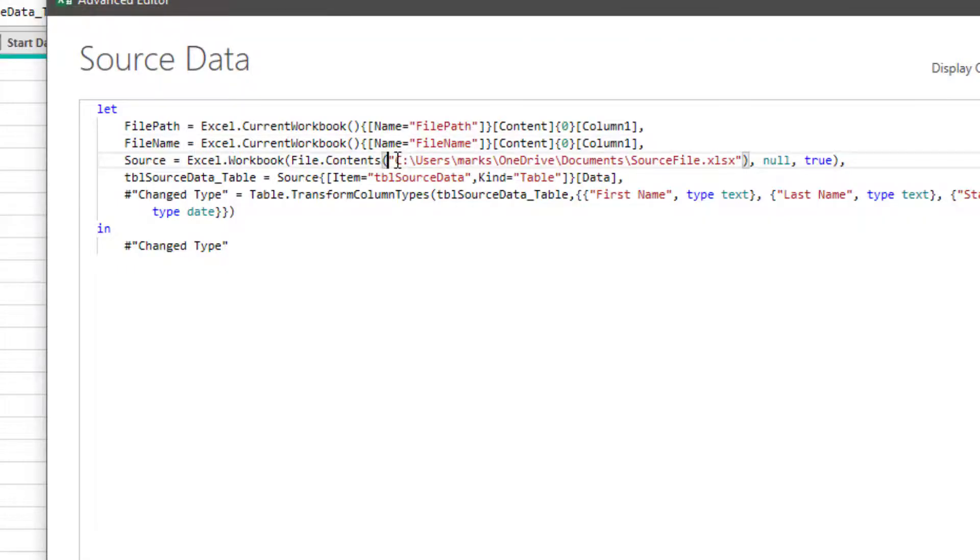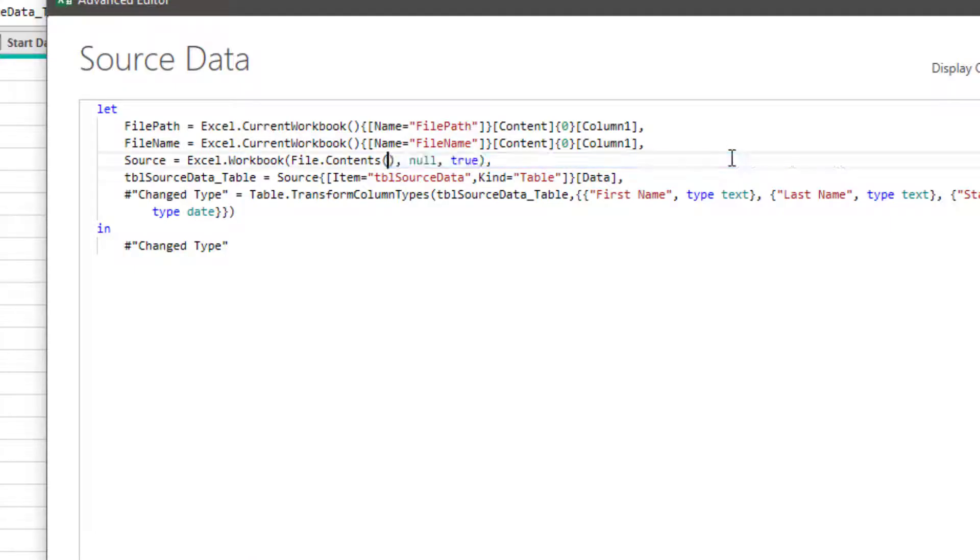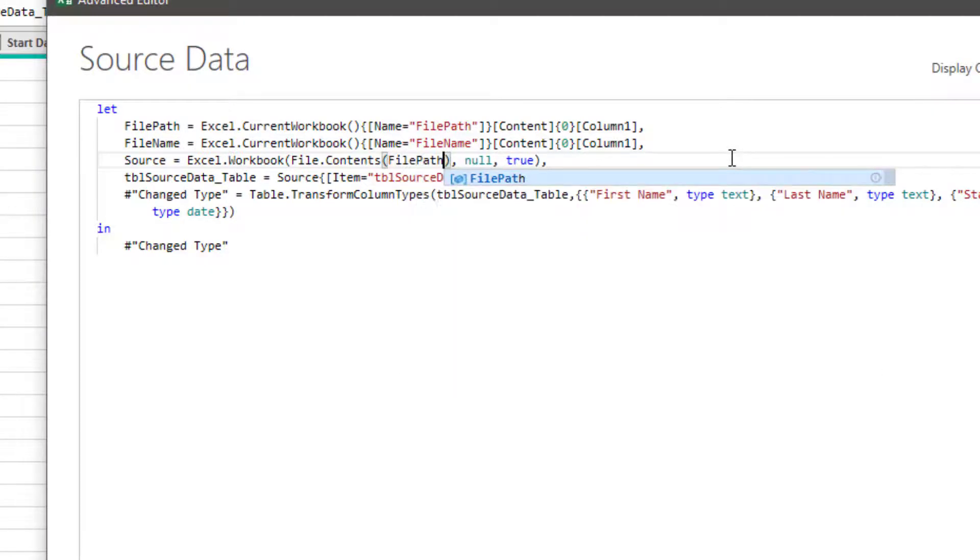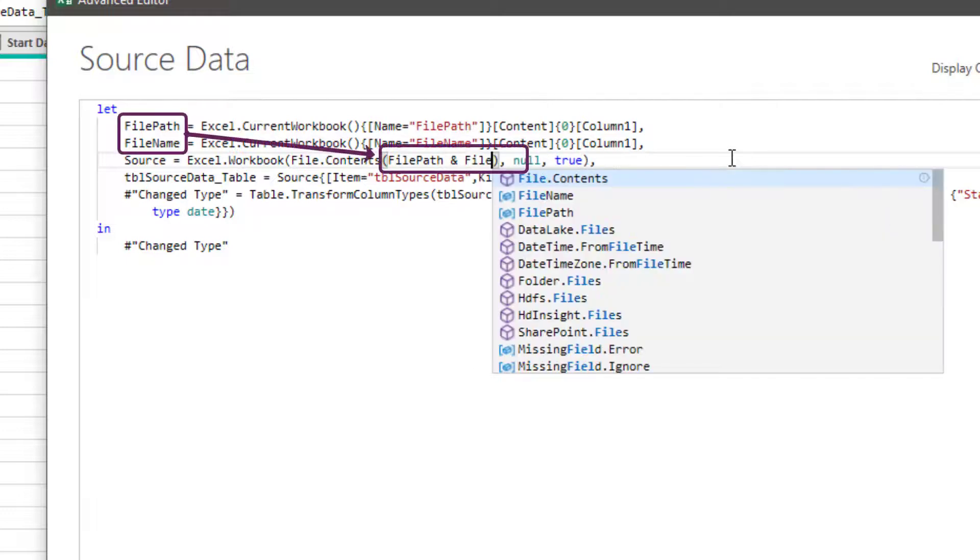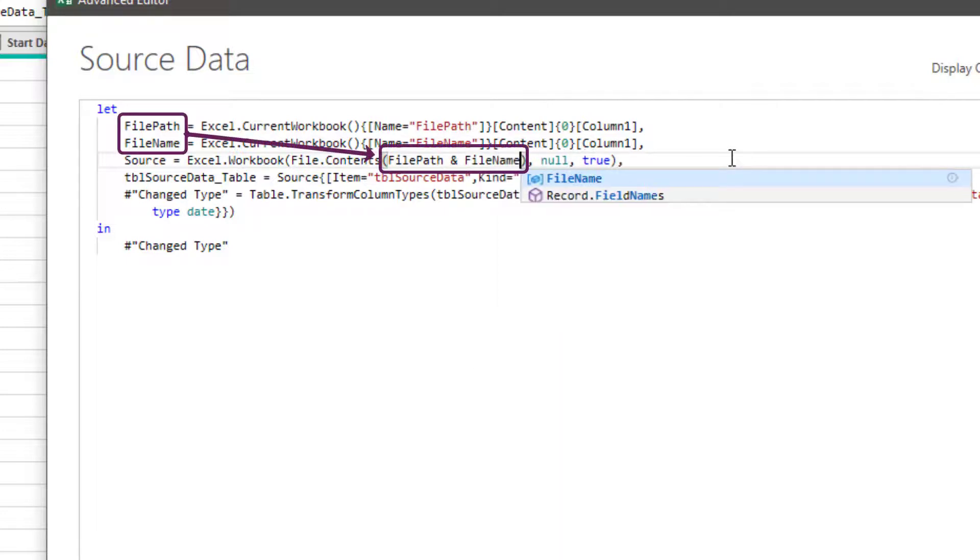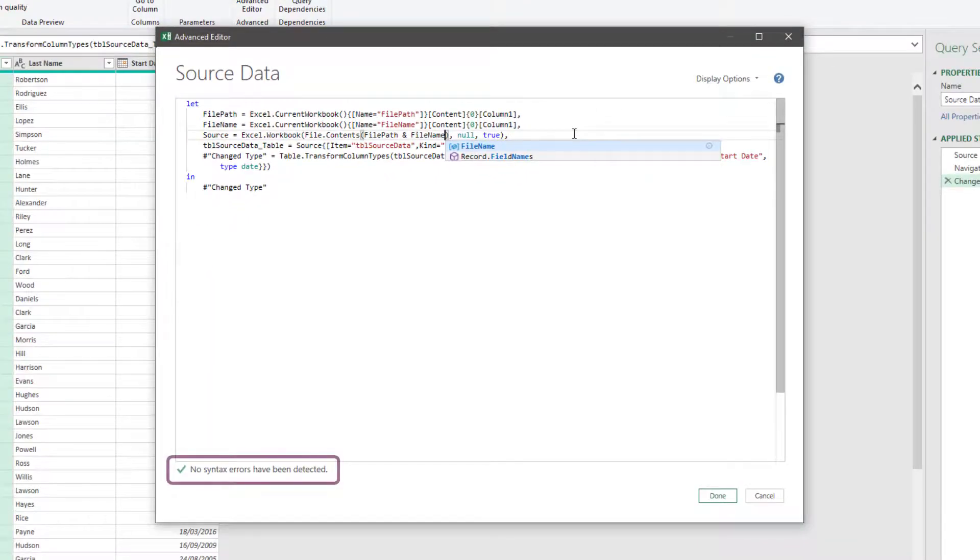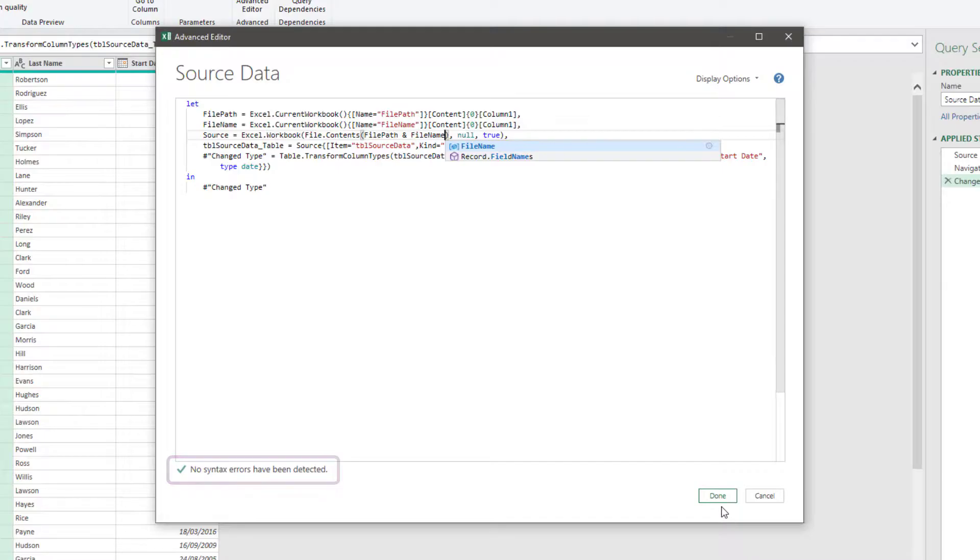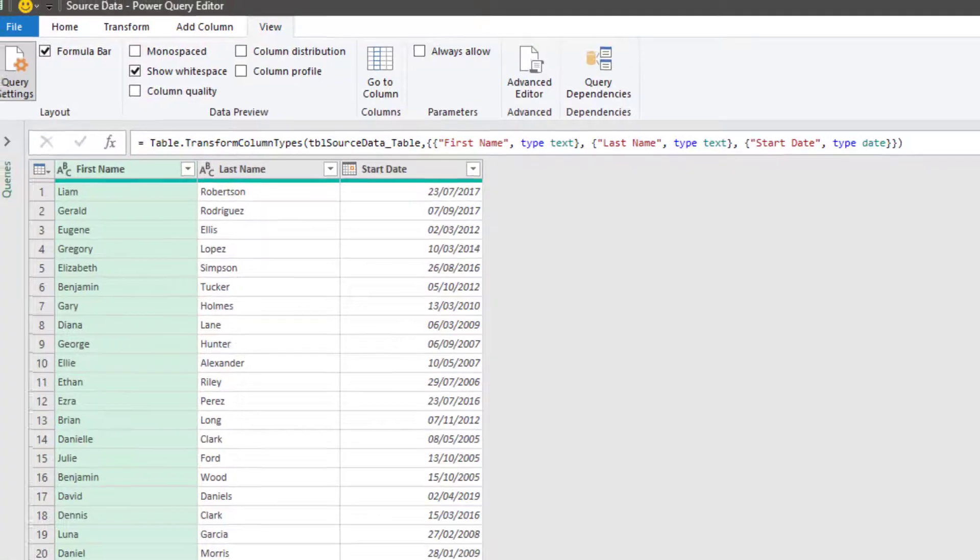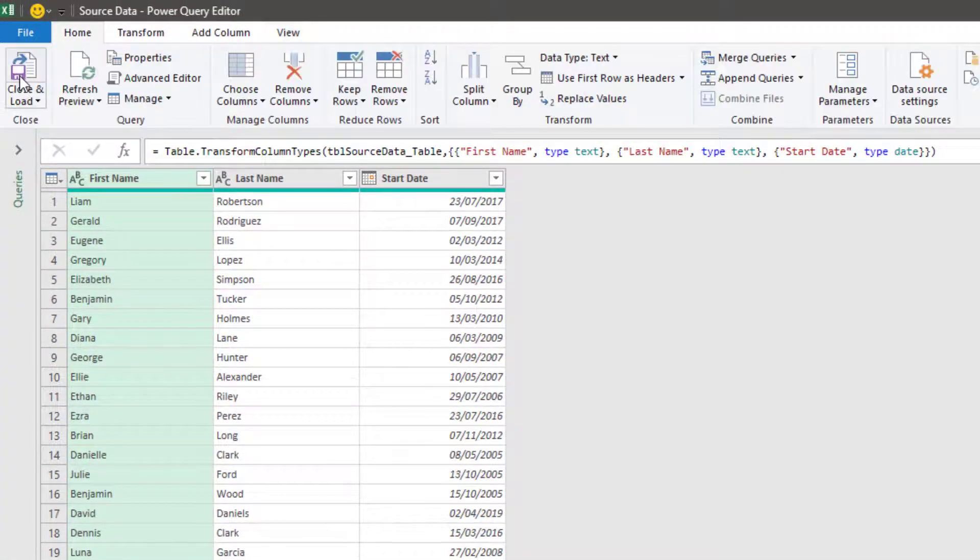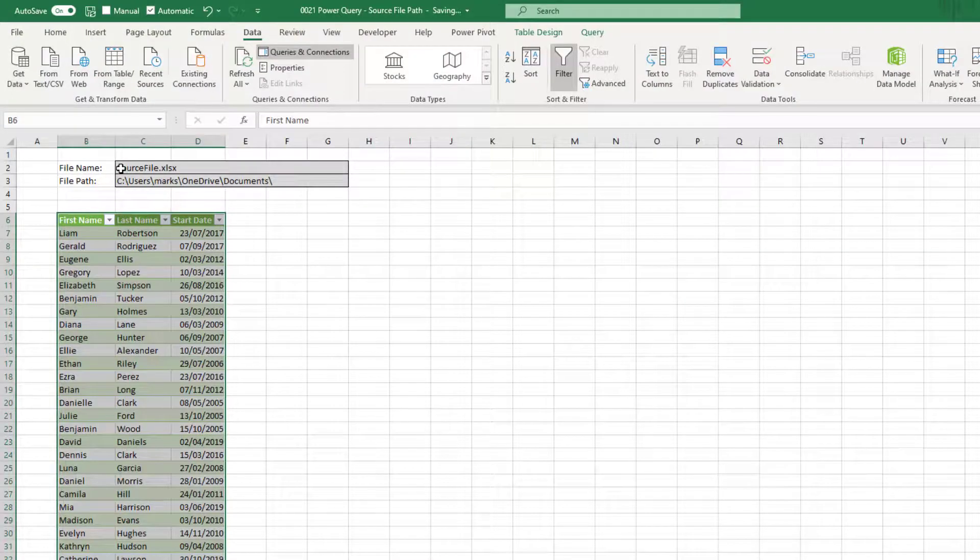Okay, so now we can remove our hard coded source file, and we can now enter in our named ranges. So it'll be file path and file name, which are the steps that we created above. Good, at the bottom it says we have no syntax errors detected, so we can click done to exit the advanced editor, and then click home, close and load.